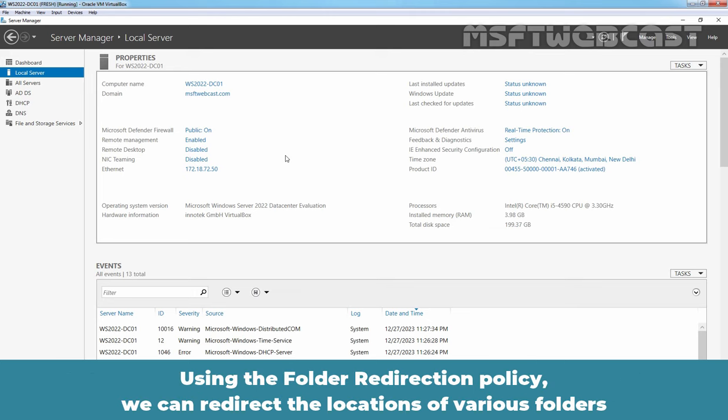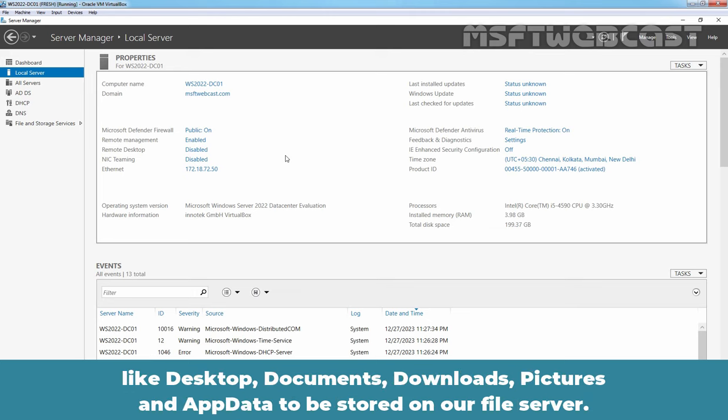Using the folder redirection policy, we can redirect the locations of various folders like desktop, documents, downloads, pictures and app data to be stored on our file server.